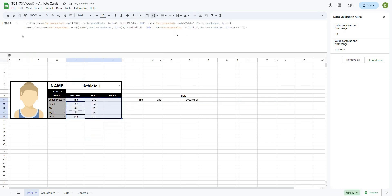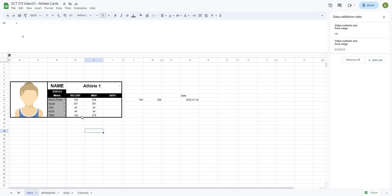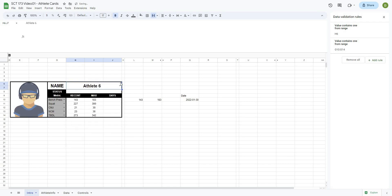So there we have it — that's the first part of our tutorial. Basically what we've done is created all of our named ranges, put our data together, created our athlete info tab, and pulled out the max test and the most recent test for each athlete. To make sure it works, as we switch athletes the tests actually change. In the next video, we'll calculate the number of days since that athlete has hit that test, which involves a couple of complicated formulas, and then we'll start to build this out as an actual dashboard. If you liked this video, please share it with somebody who would also find benefit in it — I'll see you in the next video, thanks for watching.